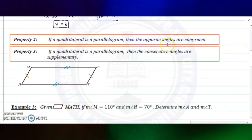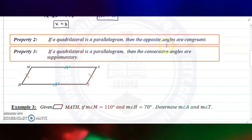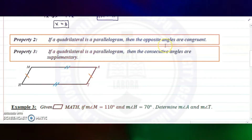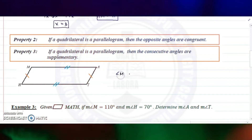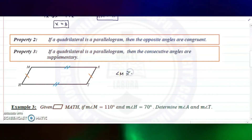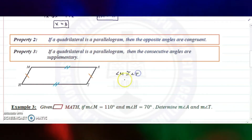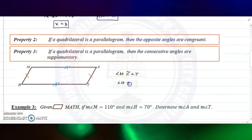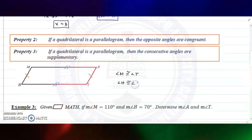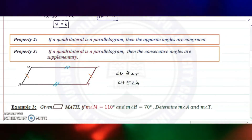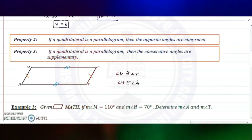Property number two: if a quadrilateral is a parallelogram, then the opposite angles are congruent. Meaning angle M is congruent to angle T, and angle H is congruent to angle A.